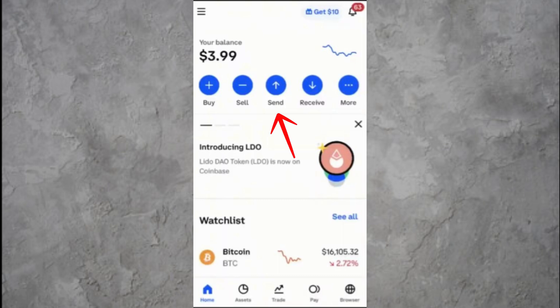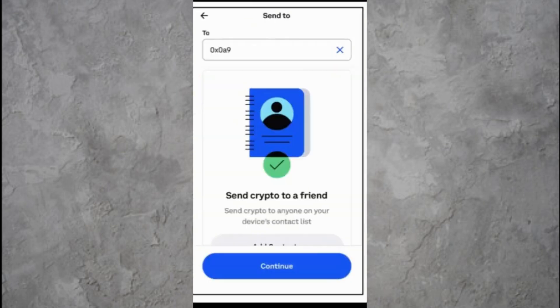Now look for the Send or Transfer button. This might appear as an arrow icon or just a labelled button depending on your app version. Tap on that. You'll now be asked where you want to send your Ethereum — choose the option that says Transfer to Coinbase wallet. Once your wallet is connected, return to the Coinbase app.